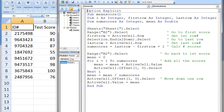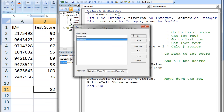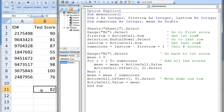Here is a macro that will calculate the mean test score regardless of the number of test scores in column B. When this macro is run, the mean of all the test scores, which is 82, is placed in the cell that is two rows below the last score. Let's discuss how this macro works. Five variables are declared. The variable i is a counter variable used for the for loop. The variable firstRow stores the row number where the first test score appears. The variable lastRow stores the row number where the last test score appears. The variable numScores stores the total number of test scores in the spreadsheet in column B. And the variable mean stores the value of the mean test score.